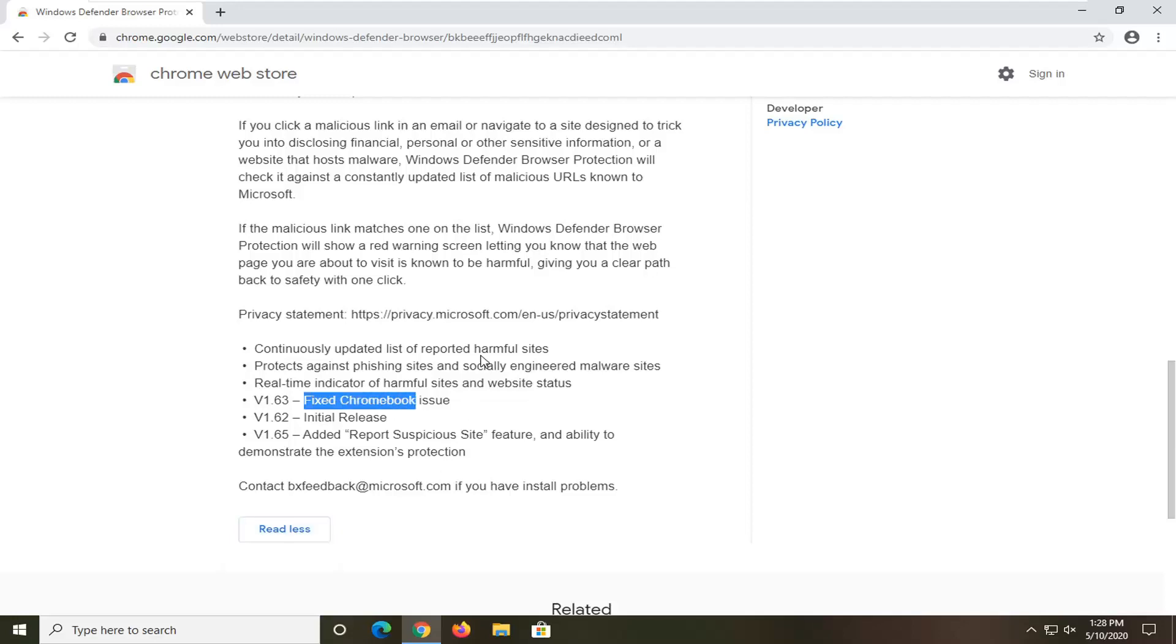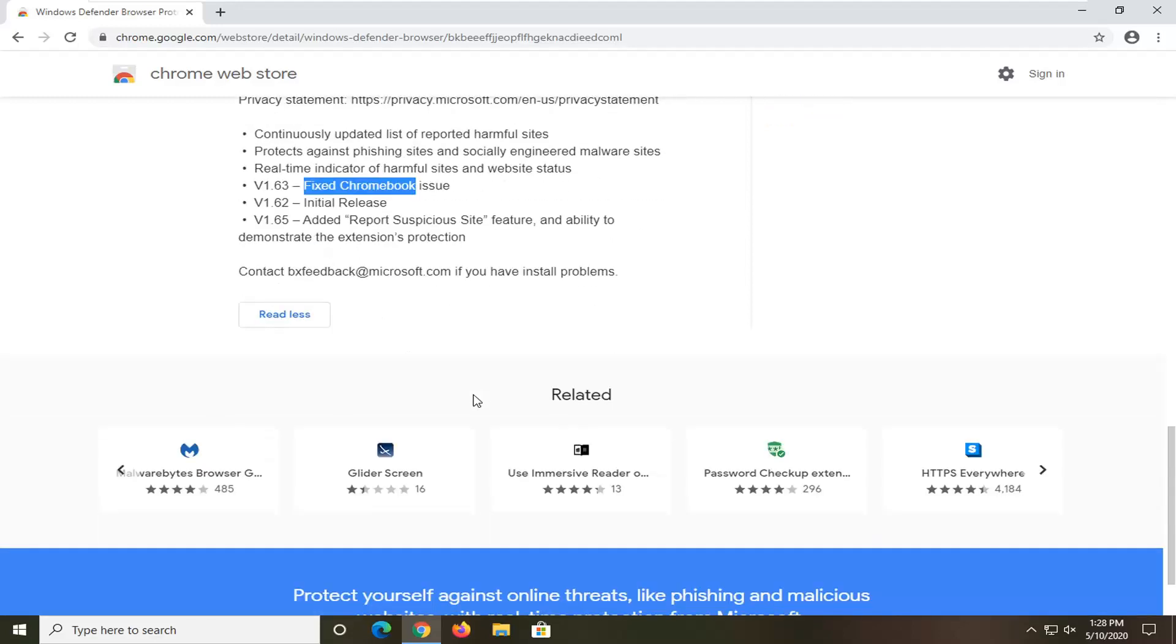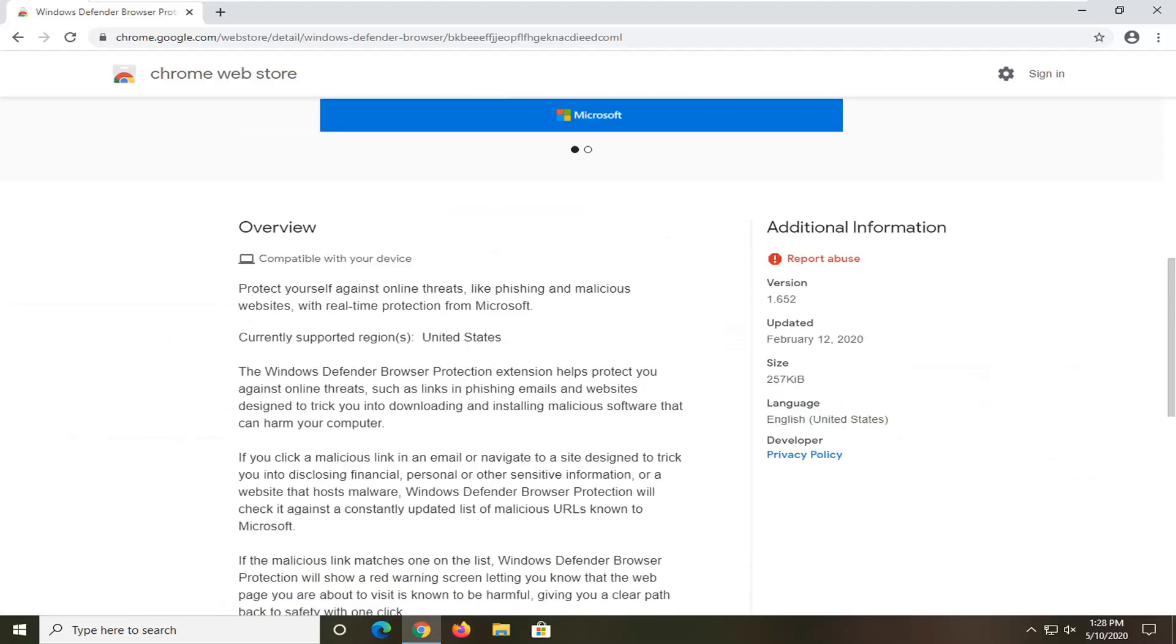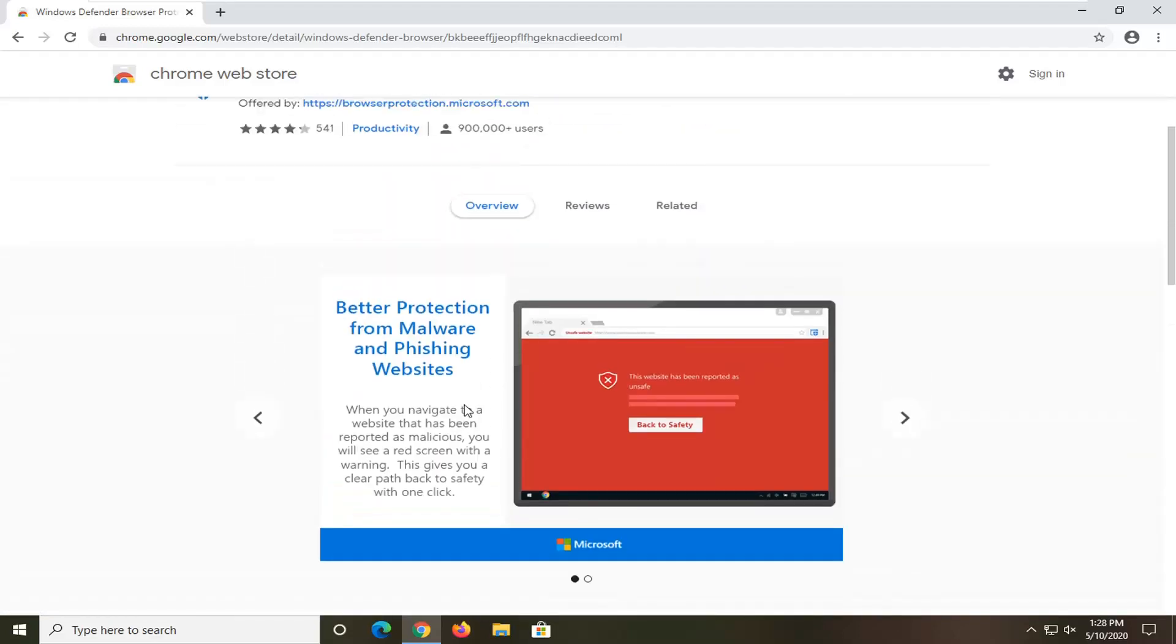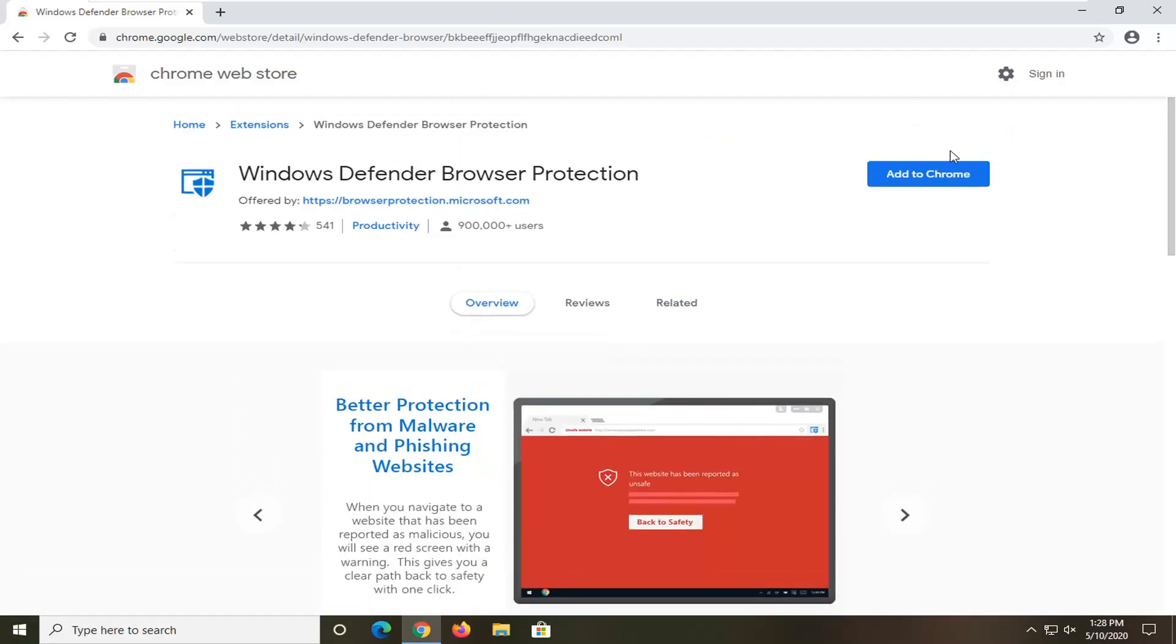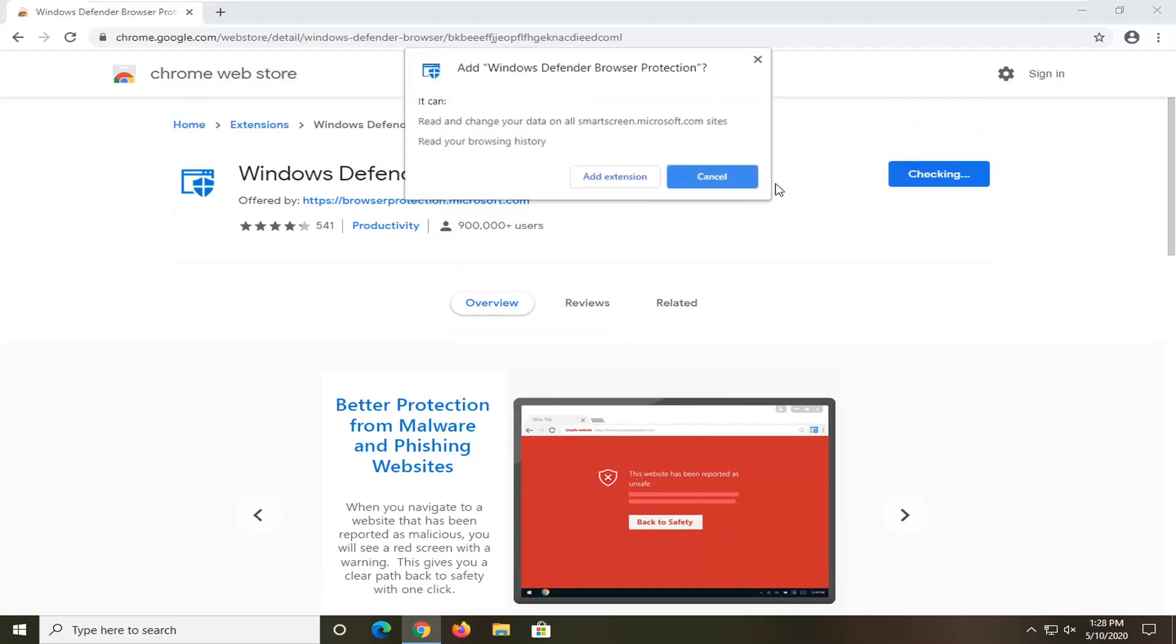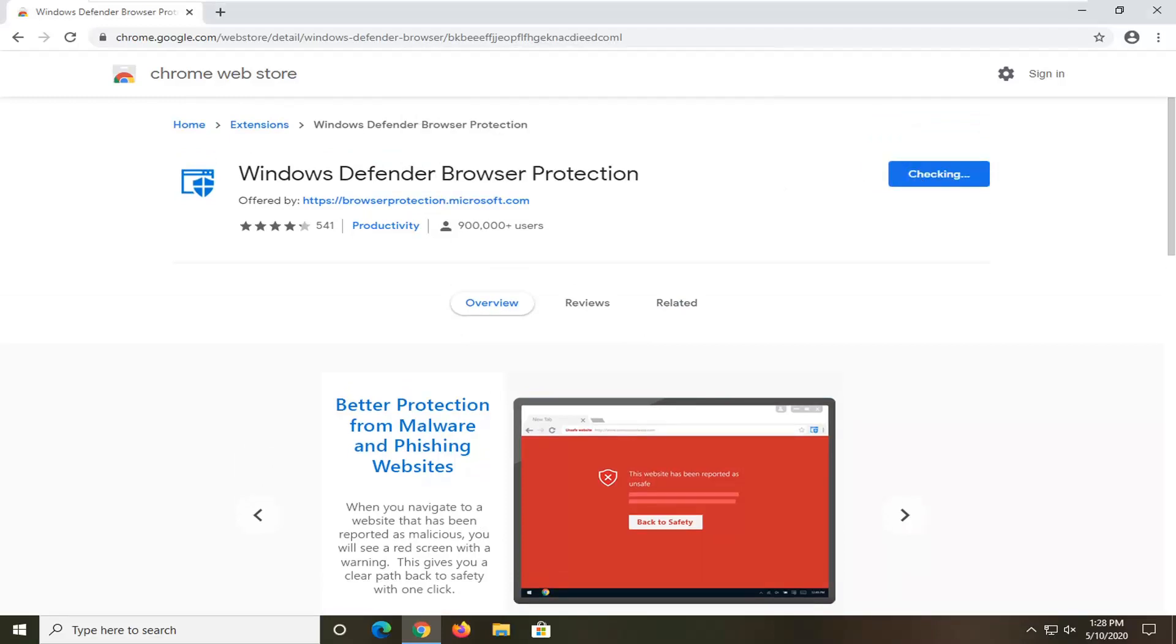And that's pretty cool honestly. So definitely something that I would take a look at. And we're going to go ahead and install it. So go ahead and select add to Chrome. Select add extension.